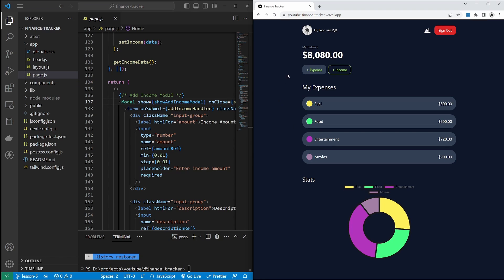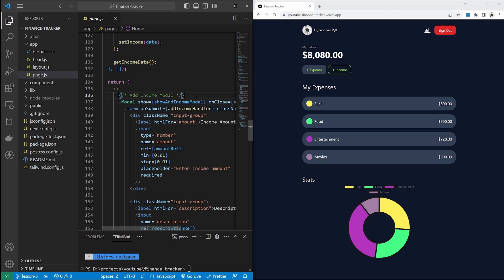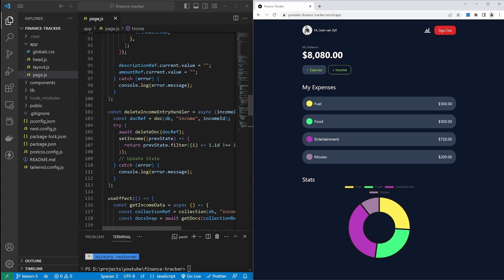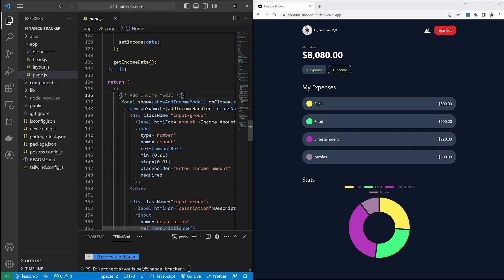We'll have a component for add expenses, add income, and display expenses. One challenge we'll run into is that these separate modal components will no longer have a view of the data. For instance, the add income modal needs access to the income state array. It will also need access to helper functions to add, delete, and display the data. One possible option is to pass these functions and state via props to the modal. However, in this video I'll show you an easier way of providing global access using the React Context API.